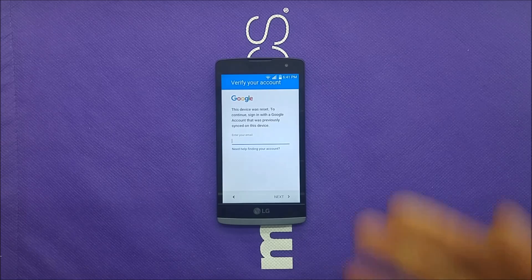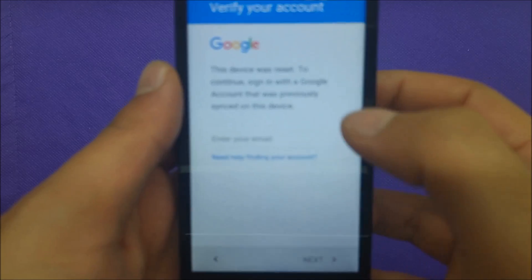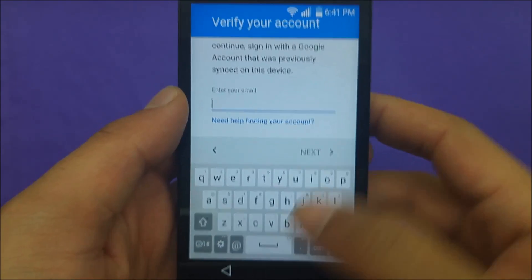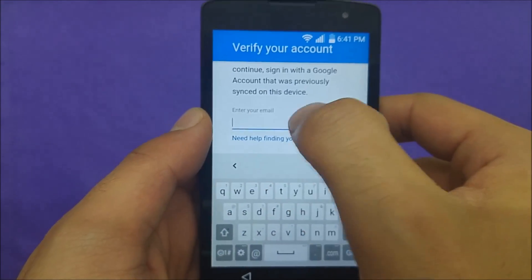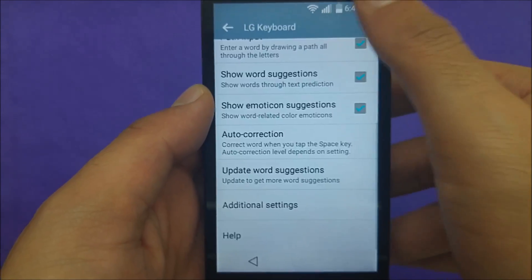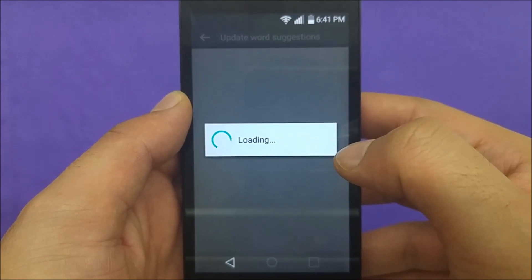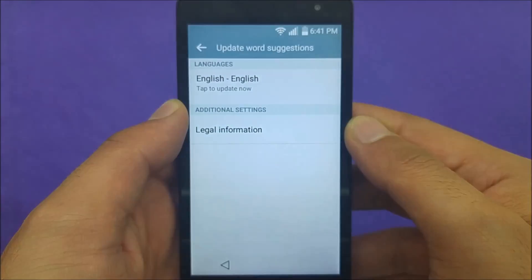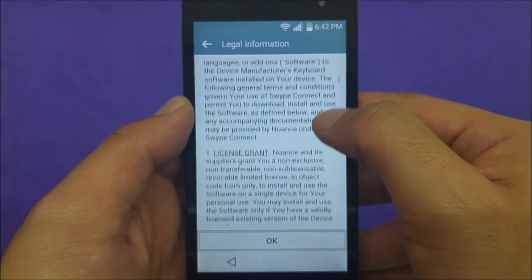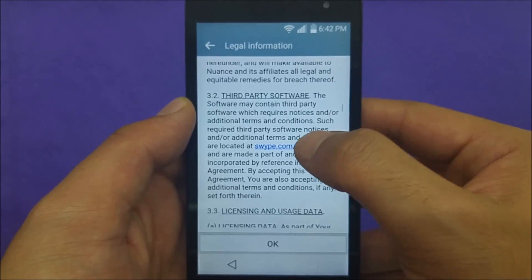Before you start, make sure that you are connected to Wi-Fi. Now I'm gonna zoom in a little bit. You just have to go to the keyboard — don't type anything — and then go to 'Update Word Suggestion,' just click on that. Then go to 'Legal Information' and scroll down and you will see a link.